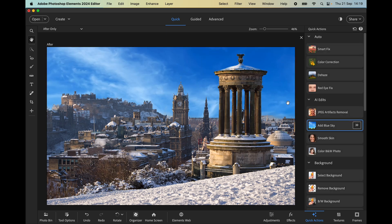That does a pretty good job. Even through these columns on this monument, it selected all the sky very cleverly using the artificial intelligence.